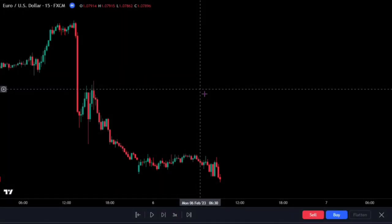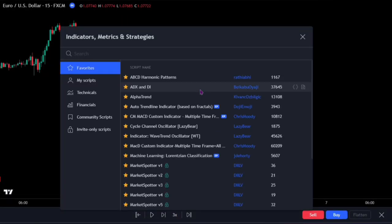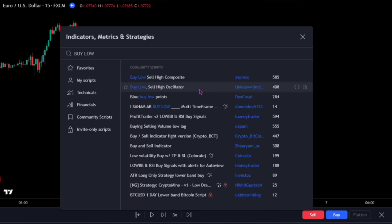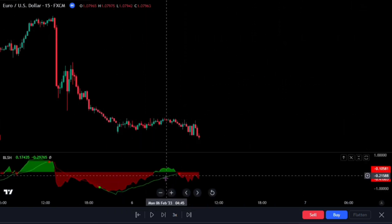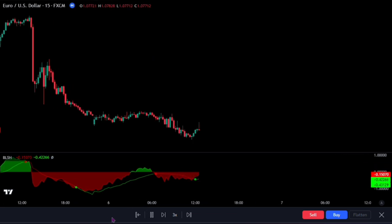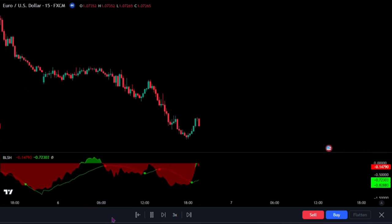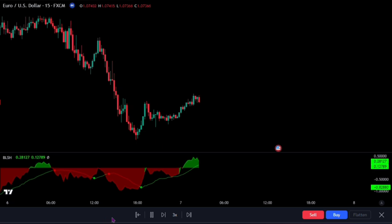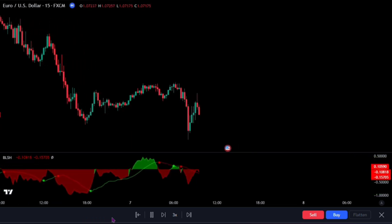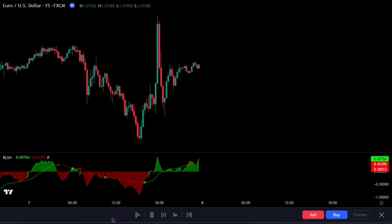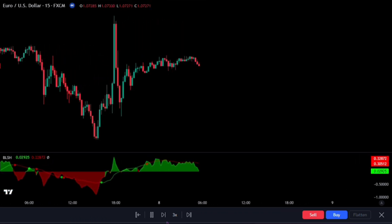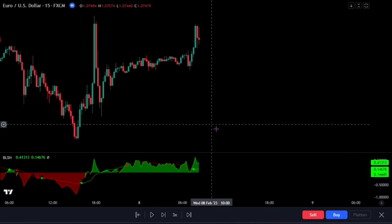Now for the second best buy sell TradingView indicator, search for the Buy Low Sell High Composite — this one by Zach MCC. This indicator has a volume measuring script, so be assured that you will be making a lot of profit using it either as a standalone indicator or to fine-tune your algorithm. There are many ways to apply this indicator to become profitable, but one of the top winning strategies is this.